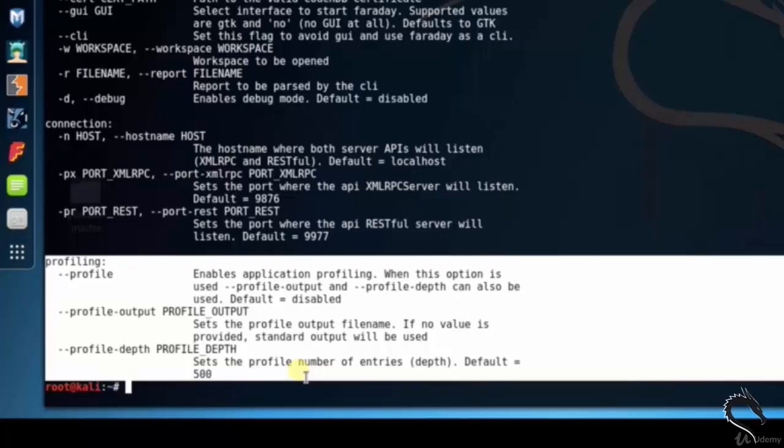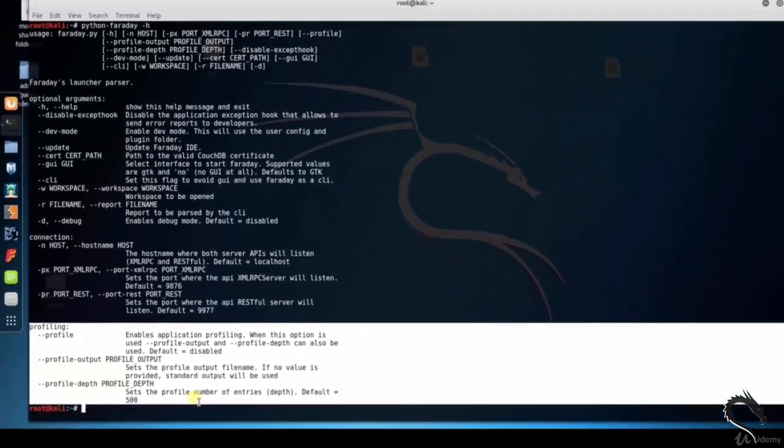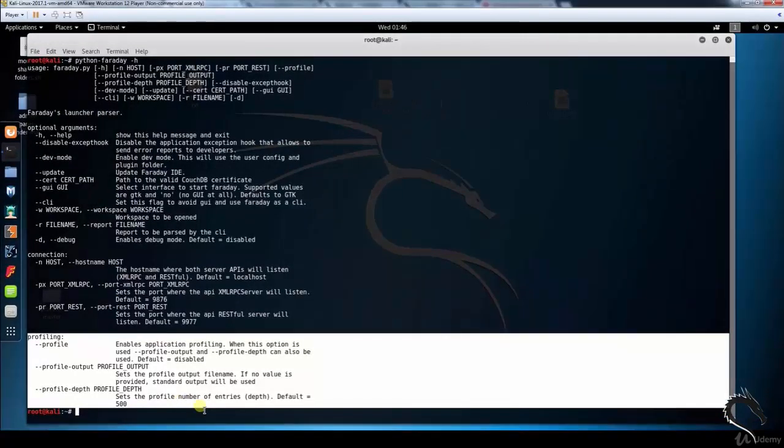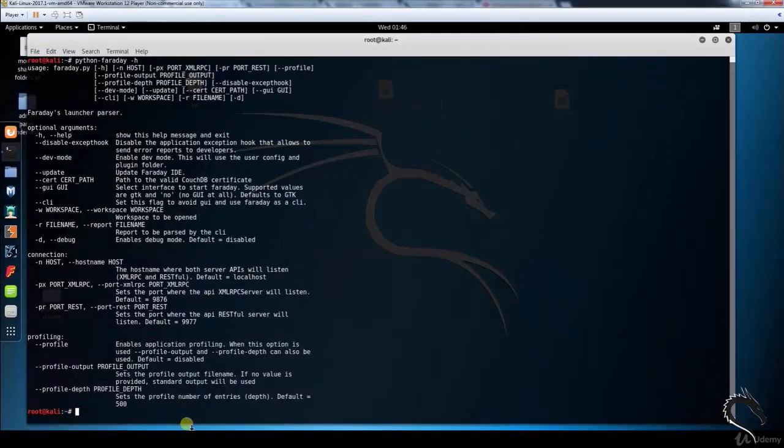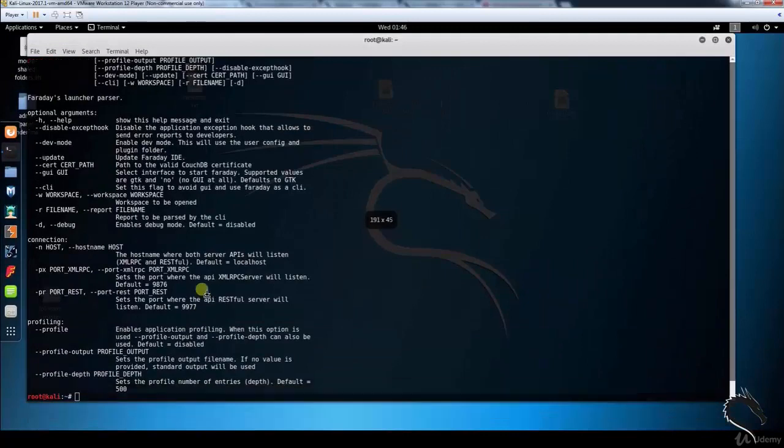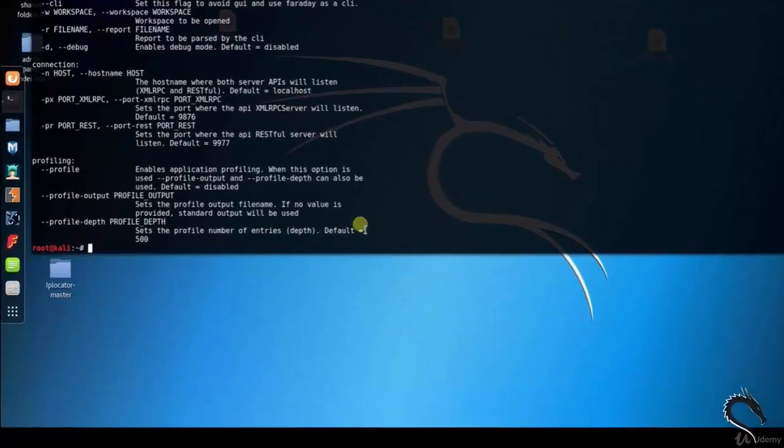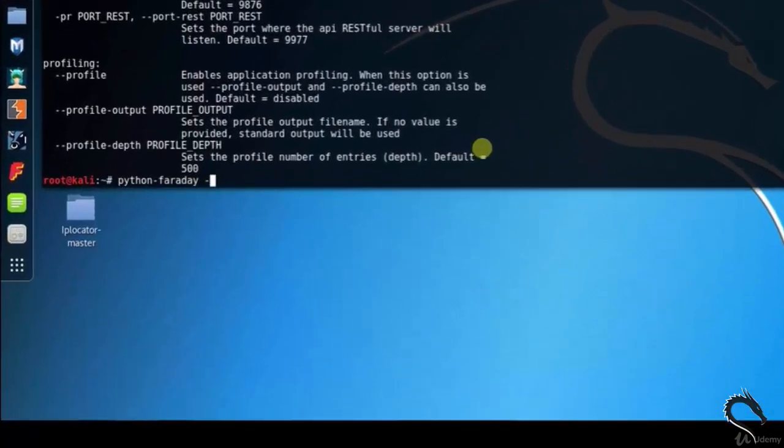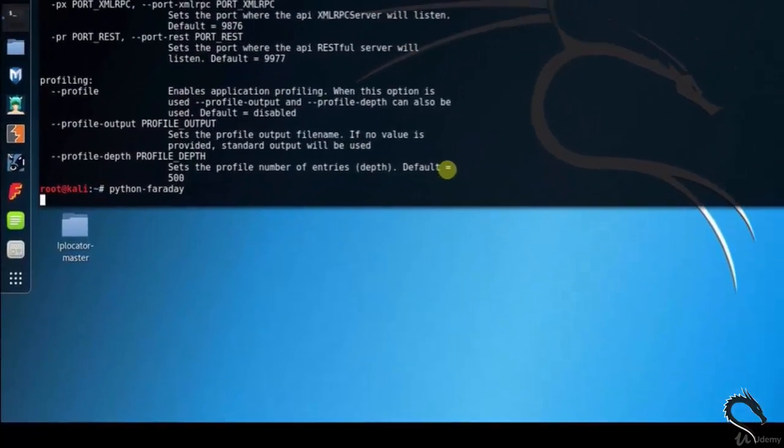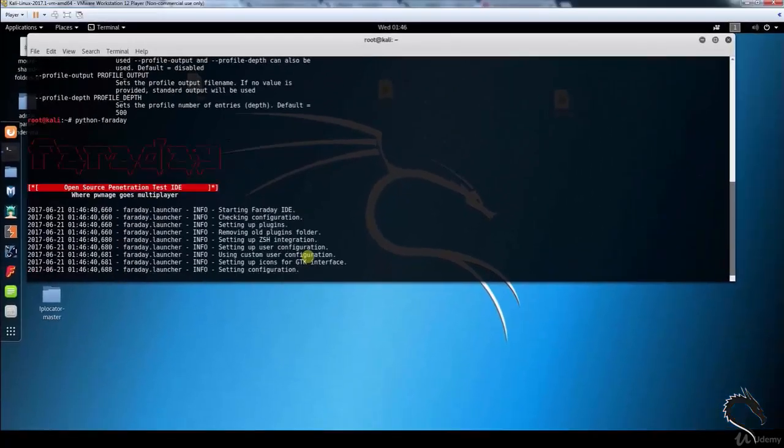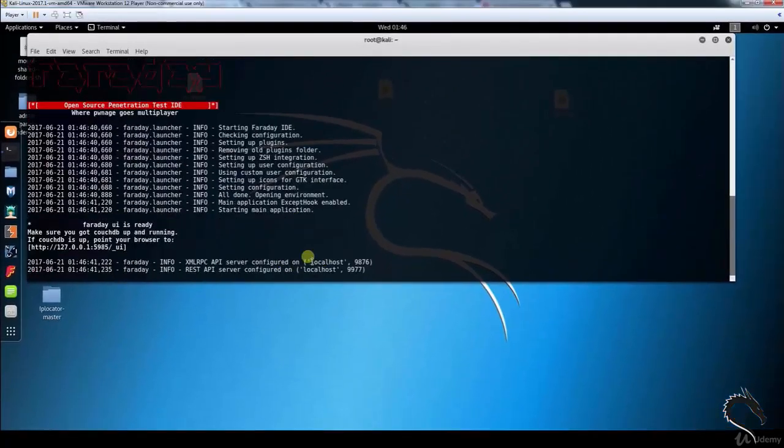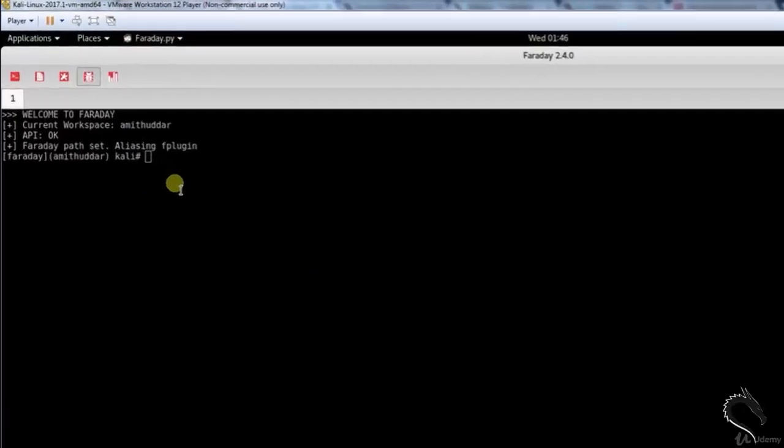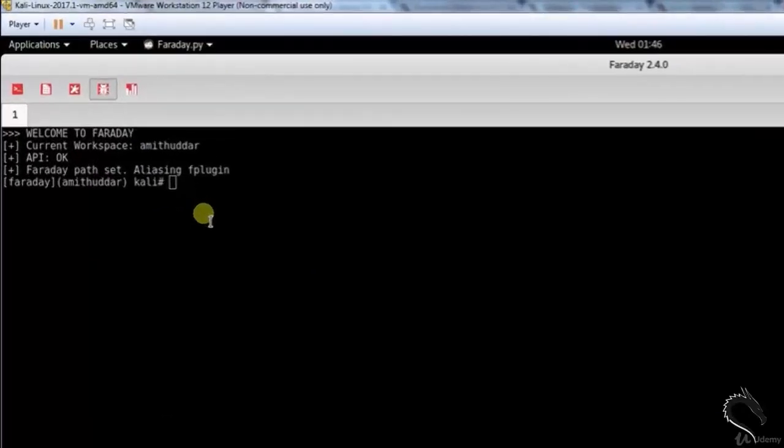Let's open up Faraday graphical user interface. Faraday is a graphical application that consists of a zsh terminal and a sidebar with details about your workspaces and hosts. Type python and you can see that Faraday 2.4.0 graphical application is opened.